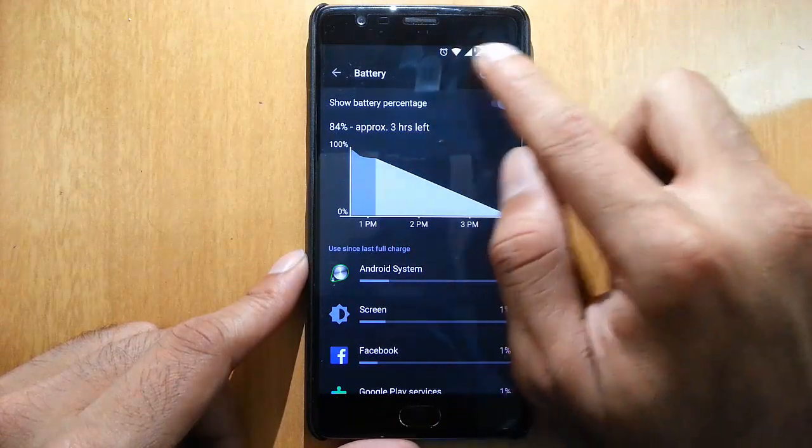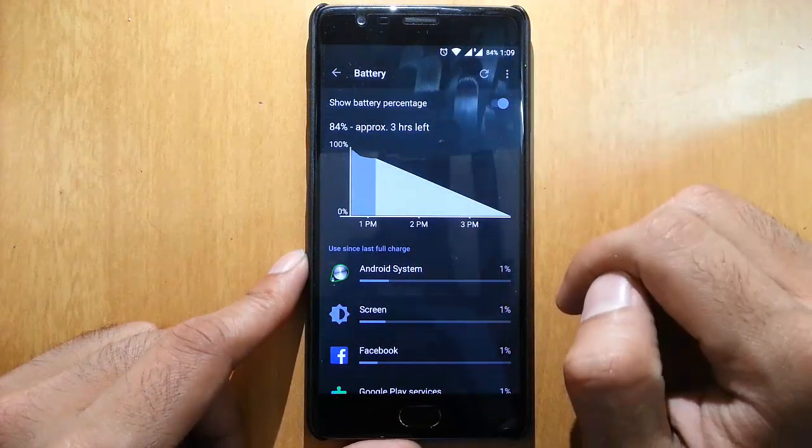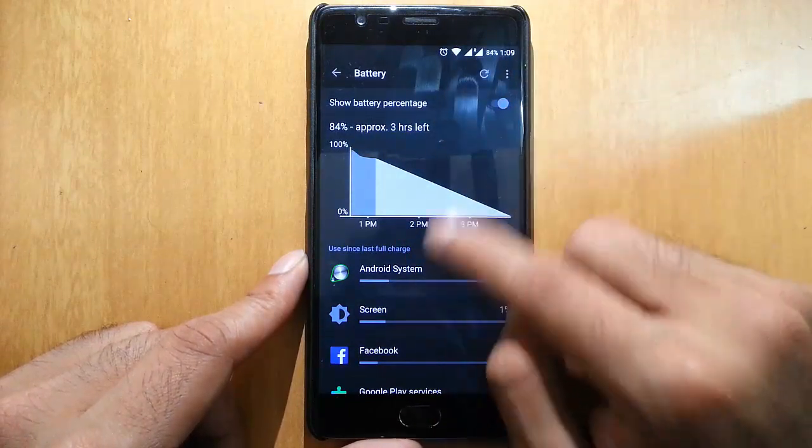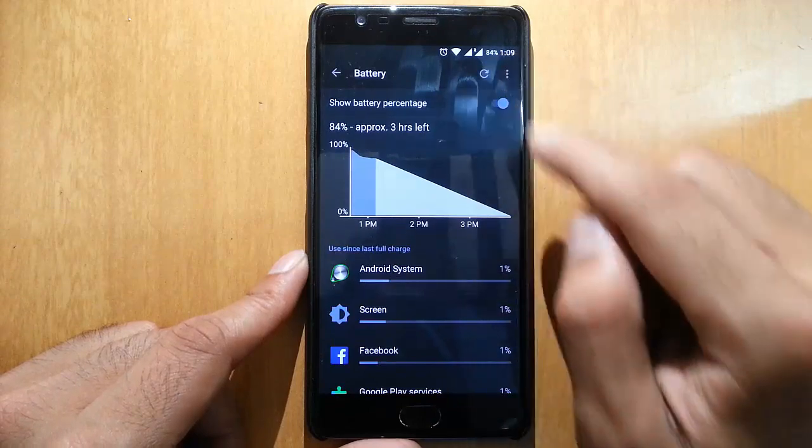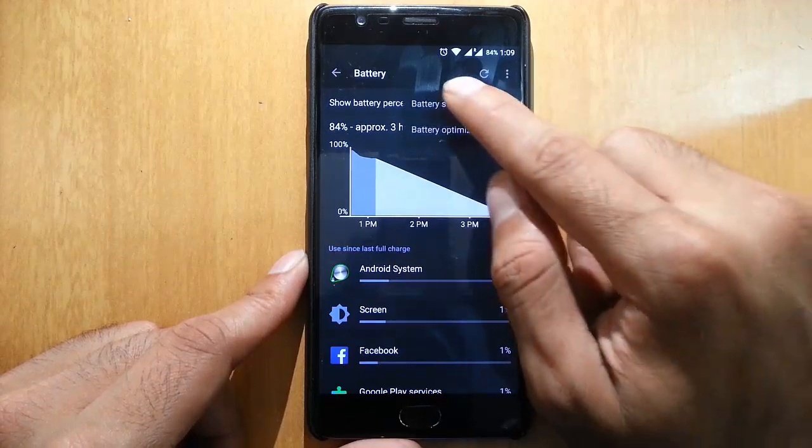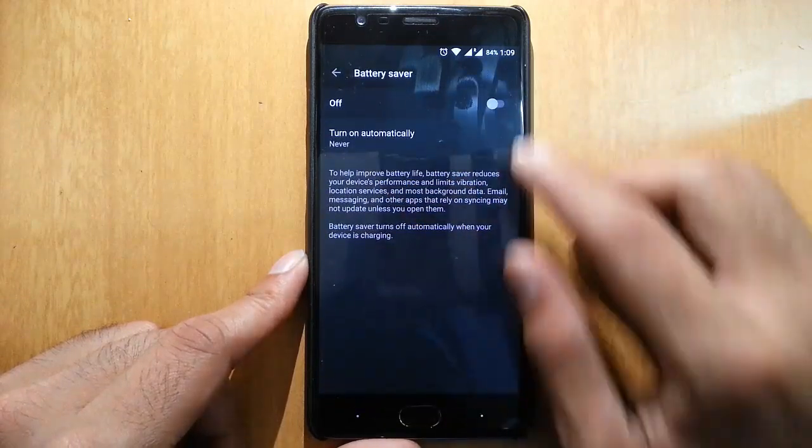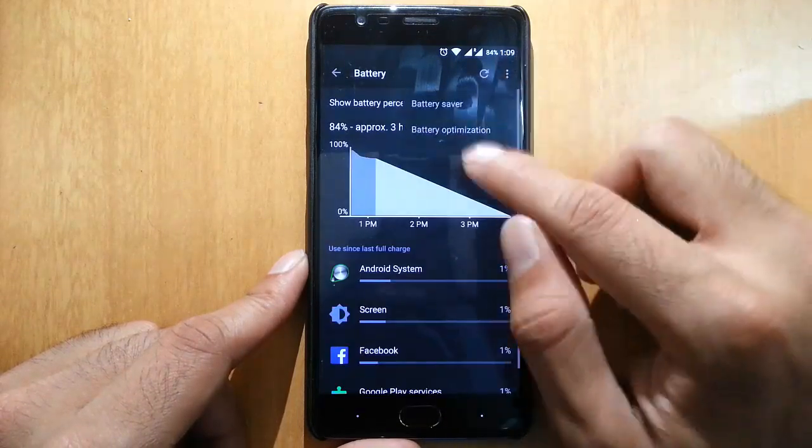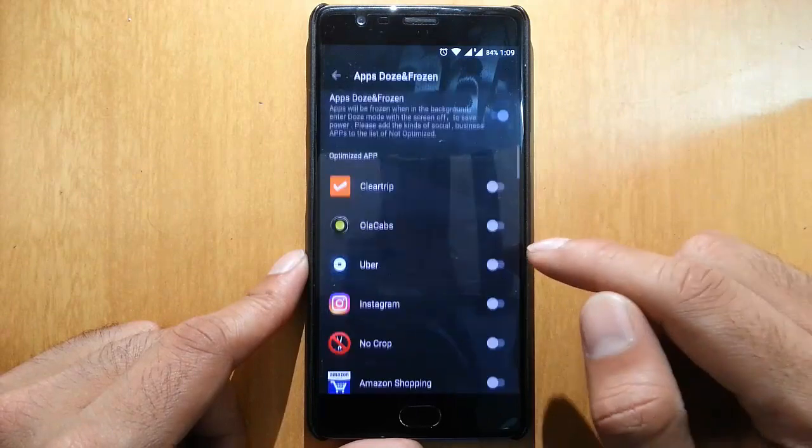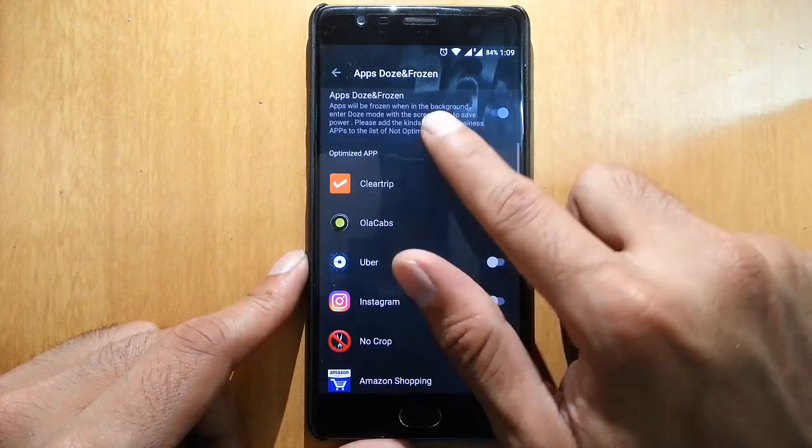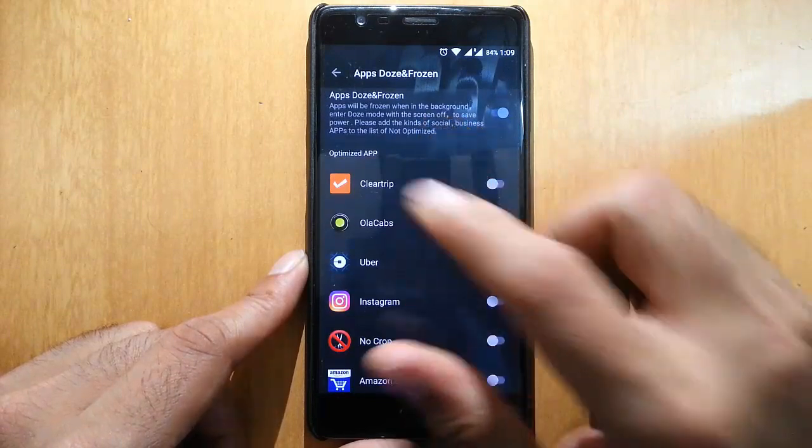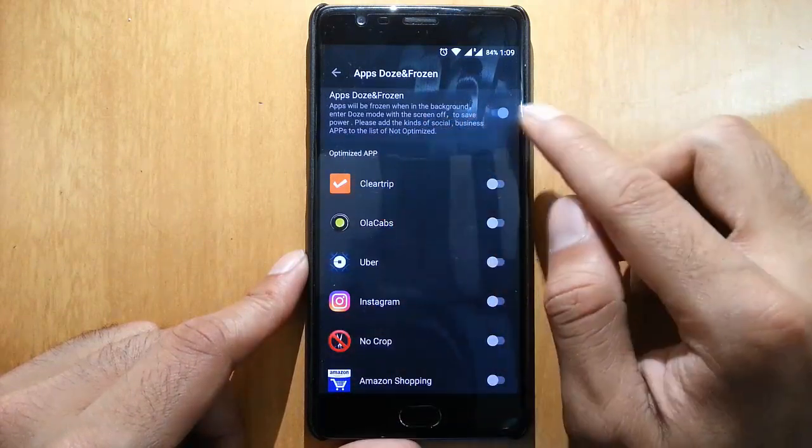In Battery, you can see Show Battery Percentage. Click that and you can see the battery percentage on top. In Settings menu, we have battery saver as well as battery optimization.